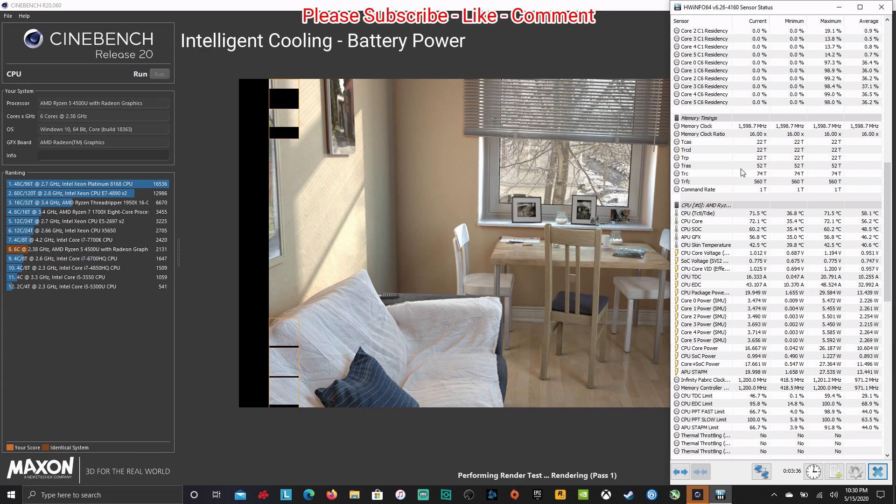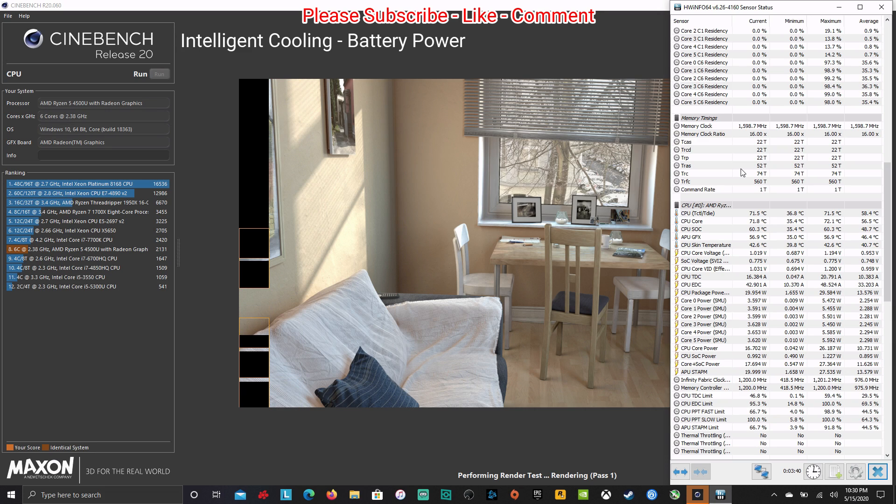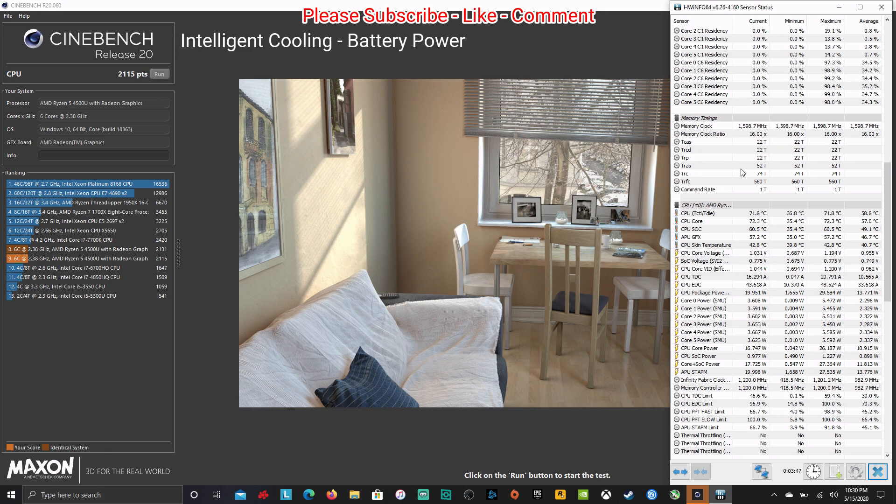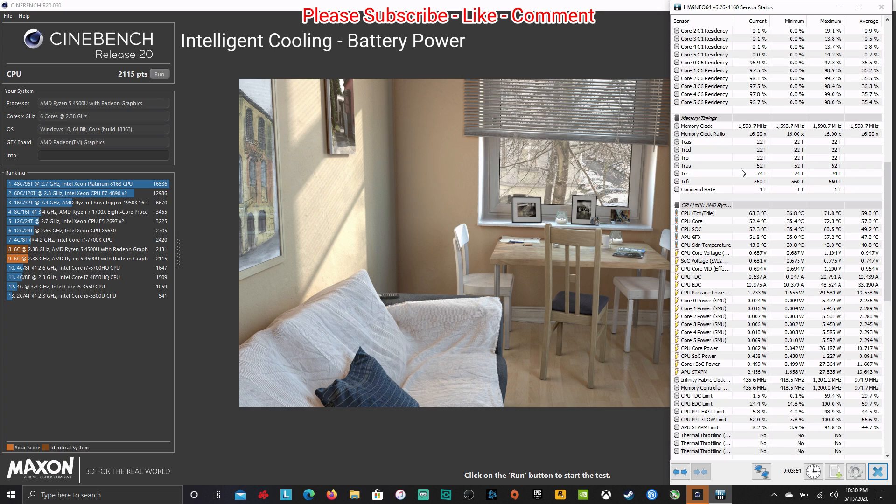So now each build, each model, each manufacturer, there can be variables and differences. So you just got to keep an eye out for what you're getting and check out the reviews. So here we are 2115. Not bad. Like I said, it's not about the score, but still very consistent. I always get really consistent scores with this 4500U for sure.